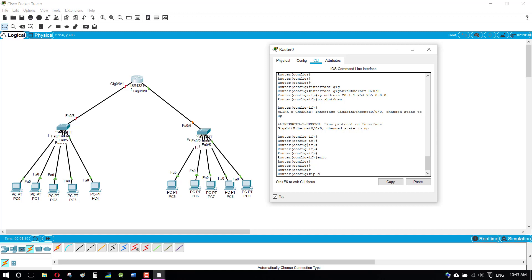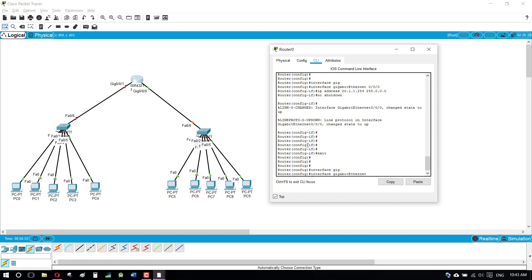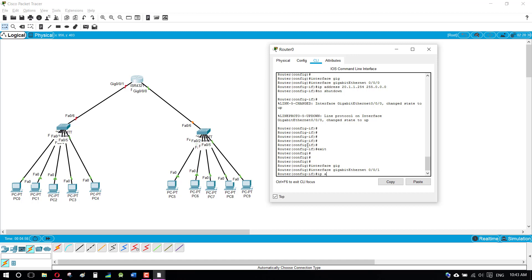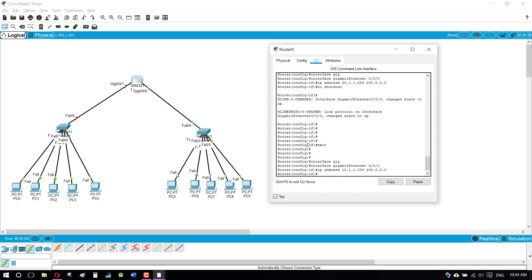Now coming to the second port — we need to access GigaEthernet 0/0/1. I'm going to access slot zero slash one and assign the IP address 10.1.1.254 to this port. The subnet mask will be 255.0.0.0.